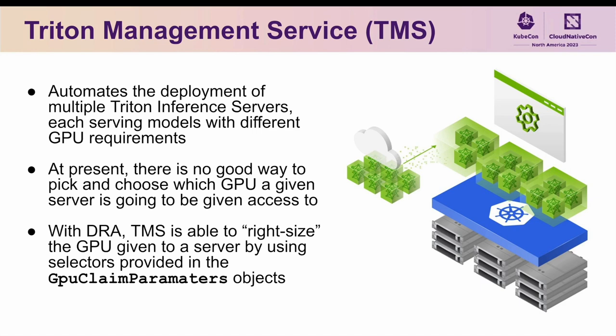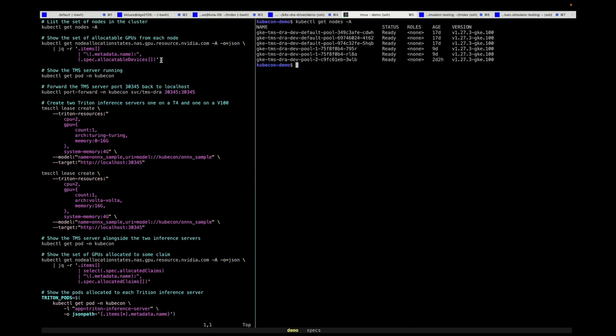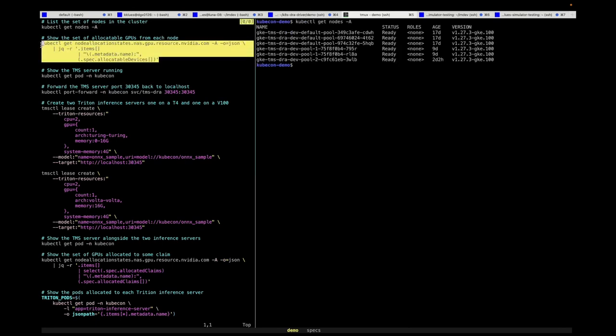The same GKE cluster used in the last demo is also being used here. Just like before, let's start off by showing the set of nodes in the cluster, as well as the node allocation state objects listing which GPUs are available on which nodes.